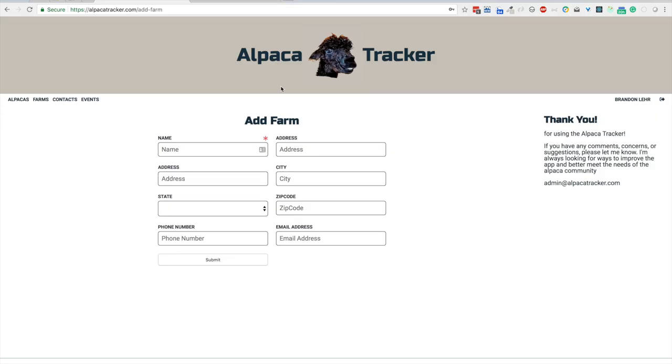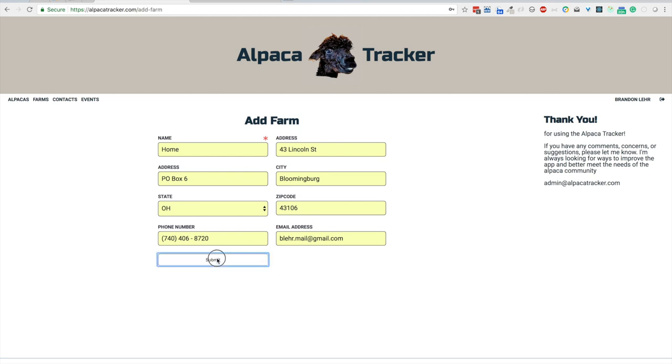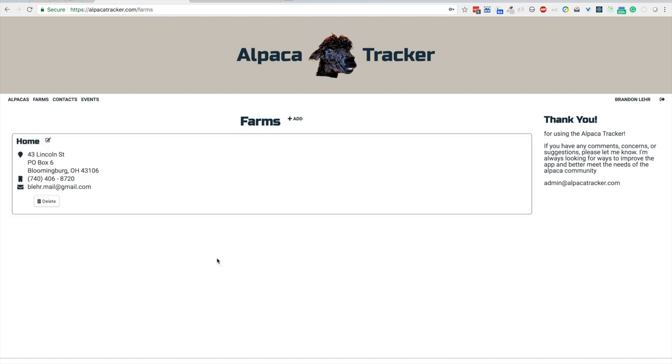Just click the link. The only thing that has to be filled out is the name. I'm going to fill in everything. The address, all the information, phone number, email. Click submit and you can see a farm has been created.